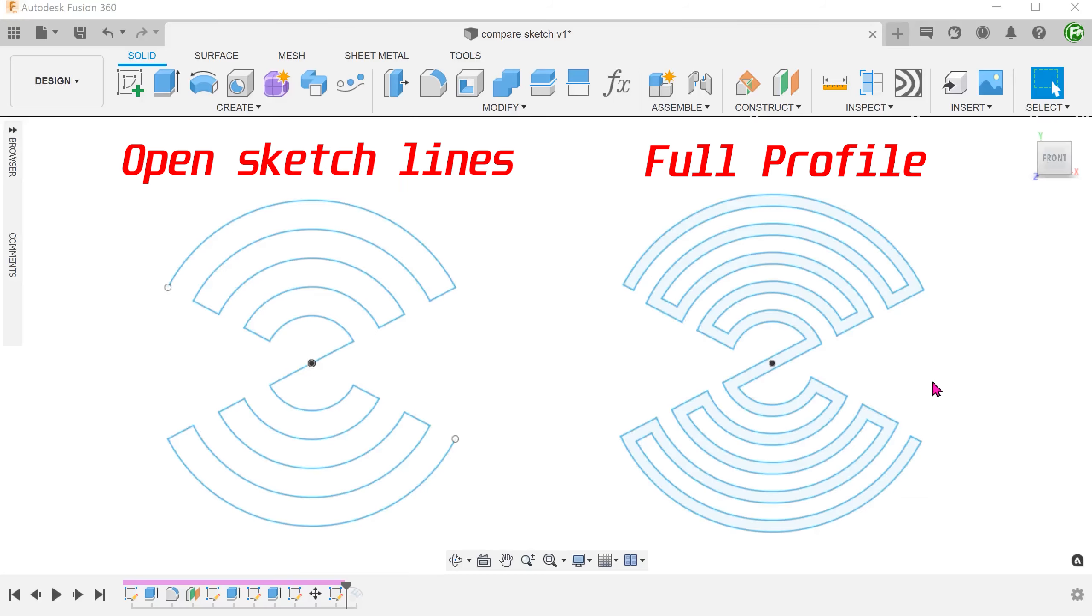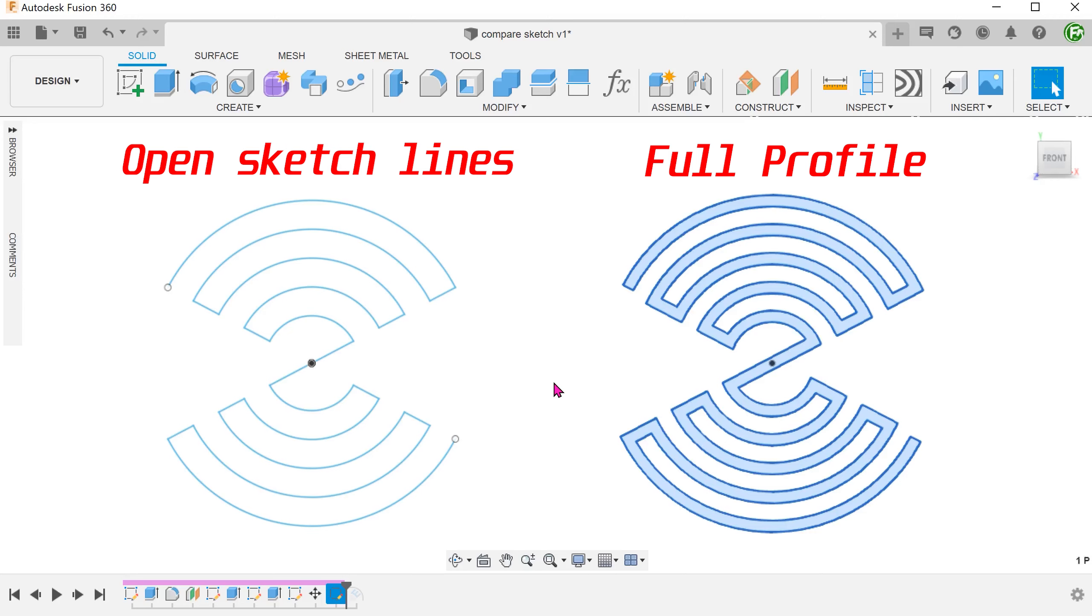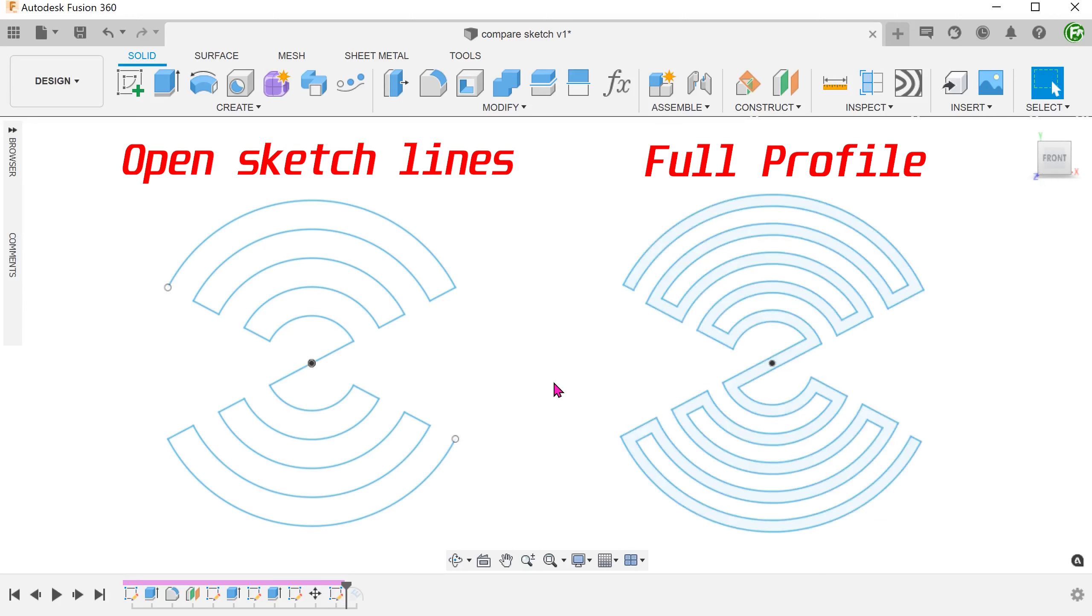For a design like this, sketching full profiles can be tedious and difficult to dimension. When you need to make changes after the fact, it can be really challenging.